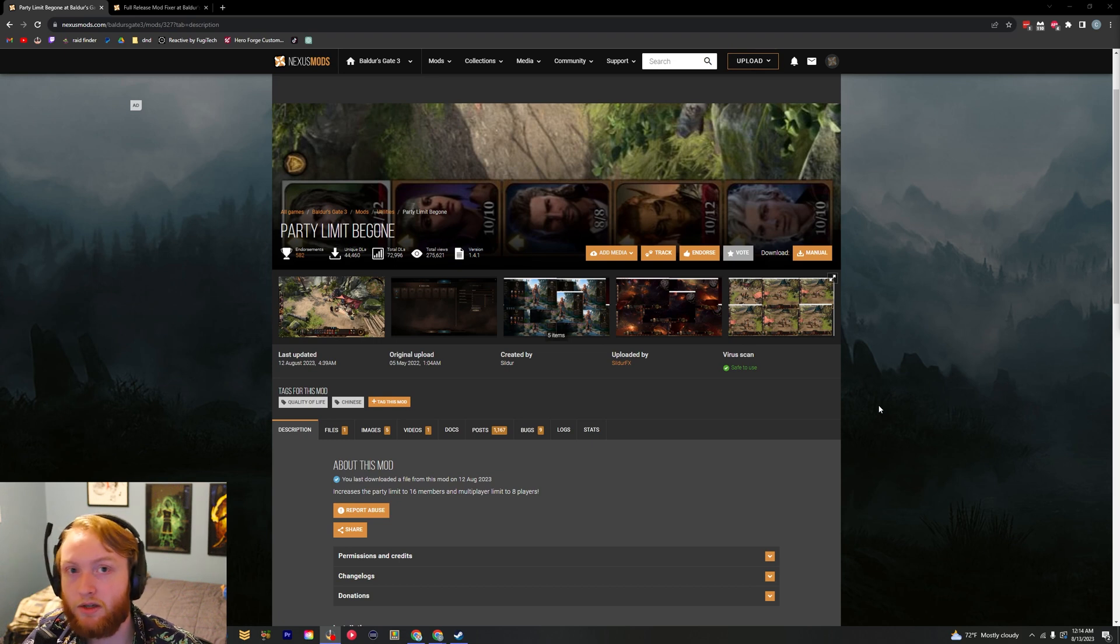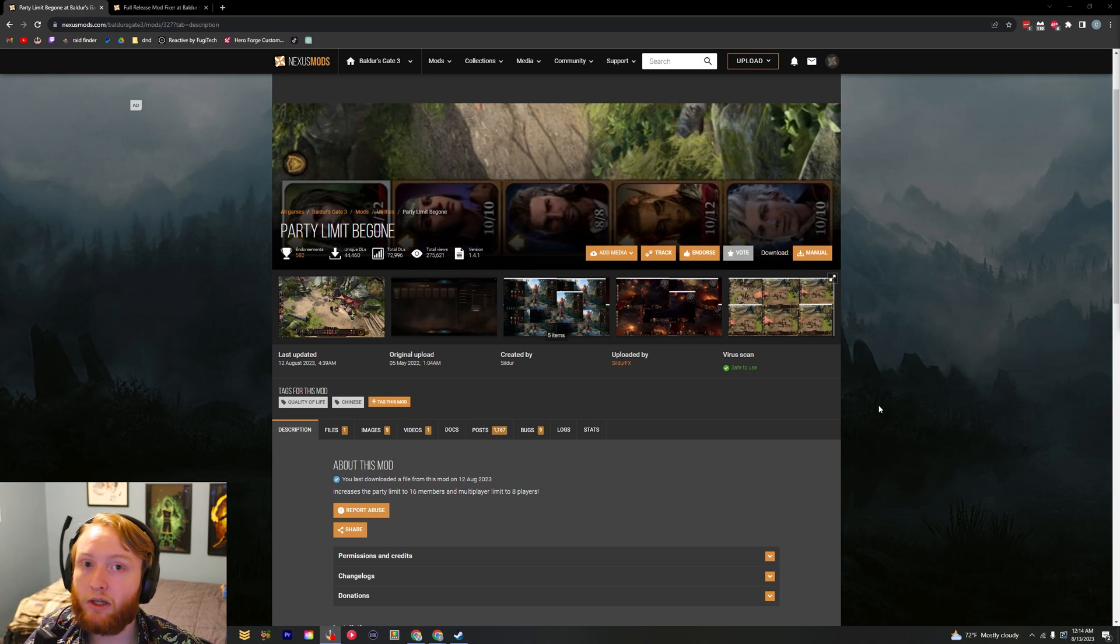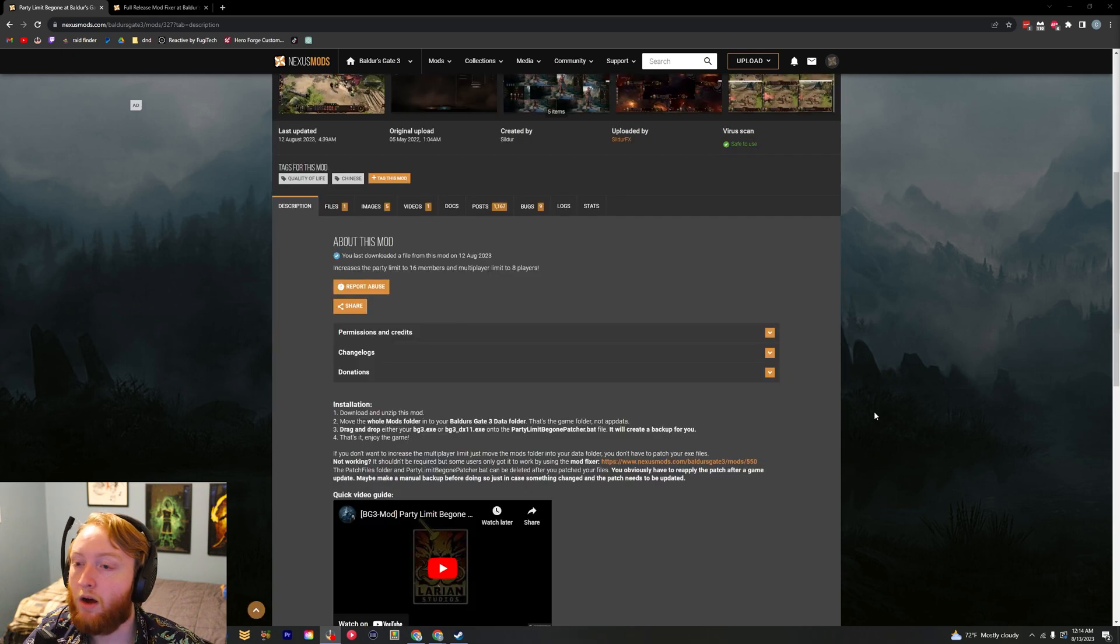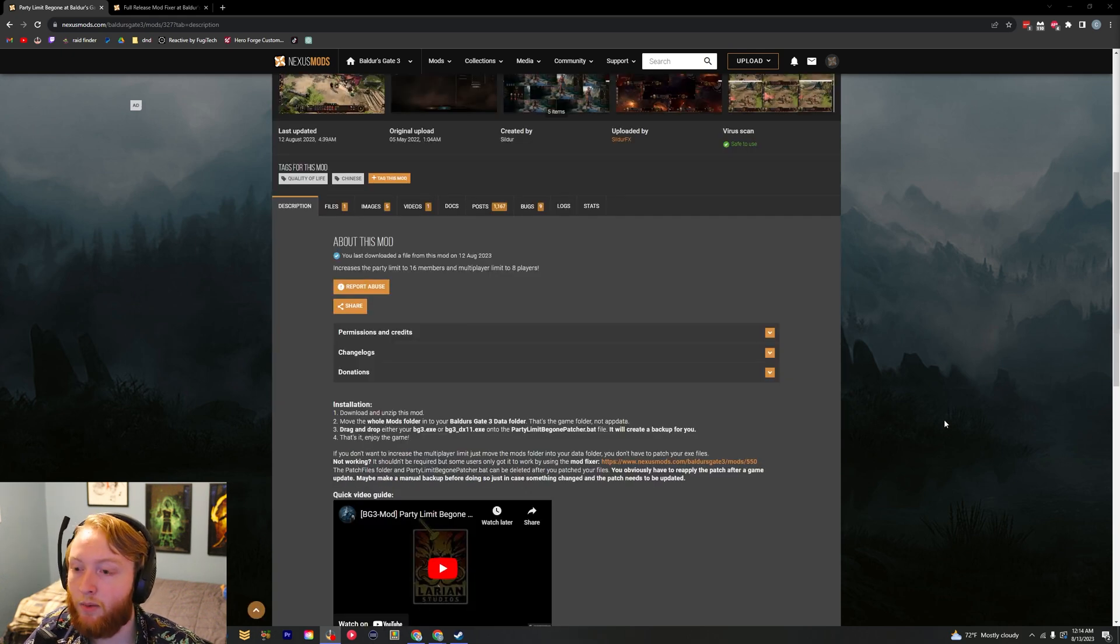Hey guys, this is a quick tutorial just to let you know how to up the multiplayer and the party limit in Baldur's Gate 3. All the links are going to be in the description down below.